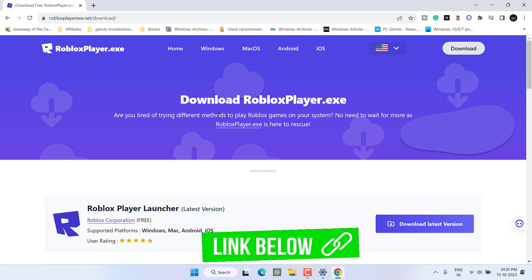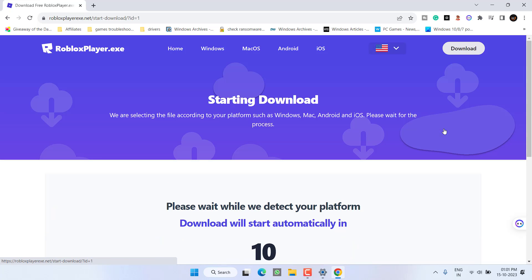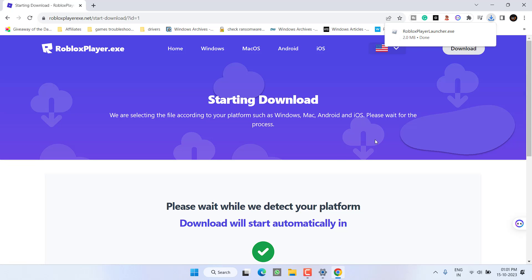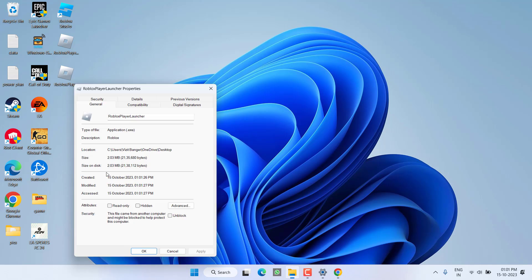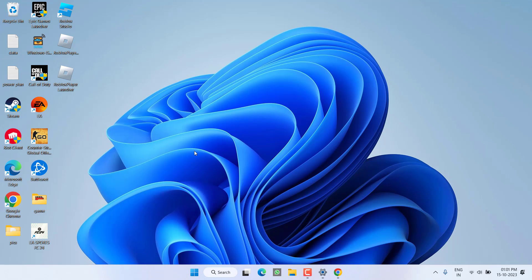I will share the link to this website in the description of this video. Scroll down and click on the option to download the latest version of the Roblox Player Launcher. Save it to your desktop. Once the player is downloaded, right-click on the launcher and choose Properties. Click on the Compatibility tab, checkmark 'Run this program as an administrator,' and hit Apply and OK. Now go ahead and launch the installer and it will install Roblox without any issues.